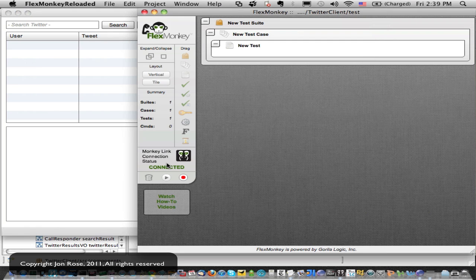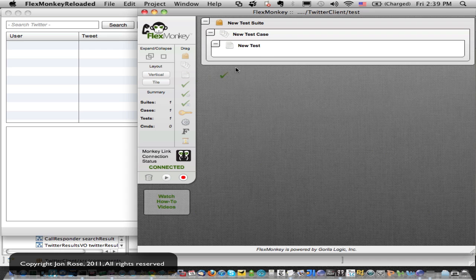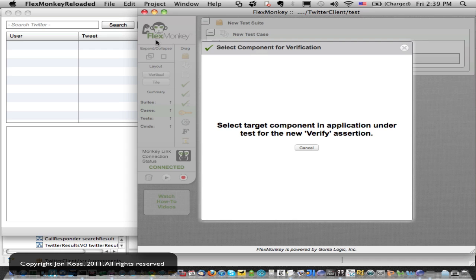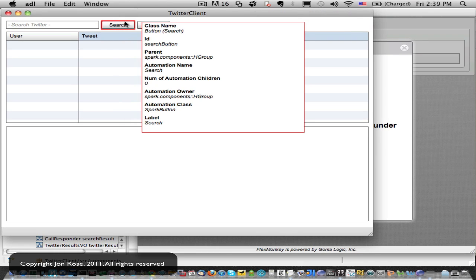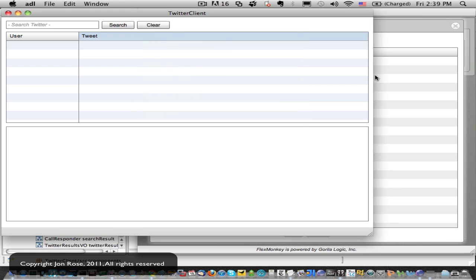And yeah, it shows us it's connected now. So if we wanted to do something like verify a button just to validate we're connected, we can switch over the application, and we see our highlighting's linked in now.